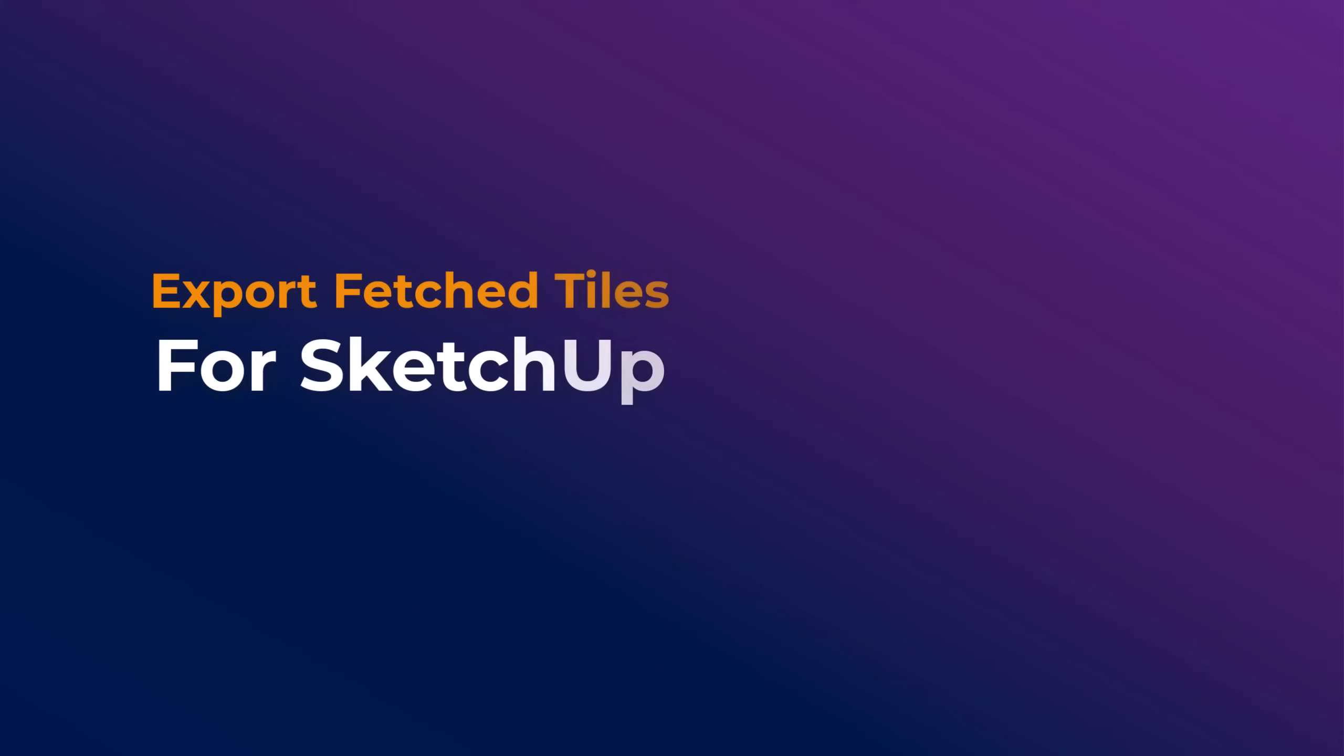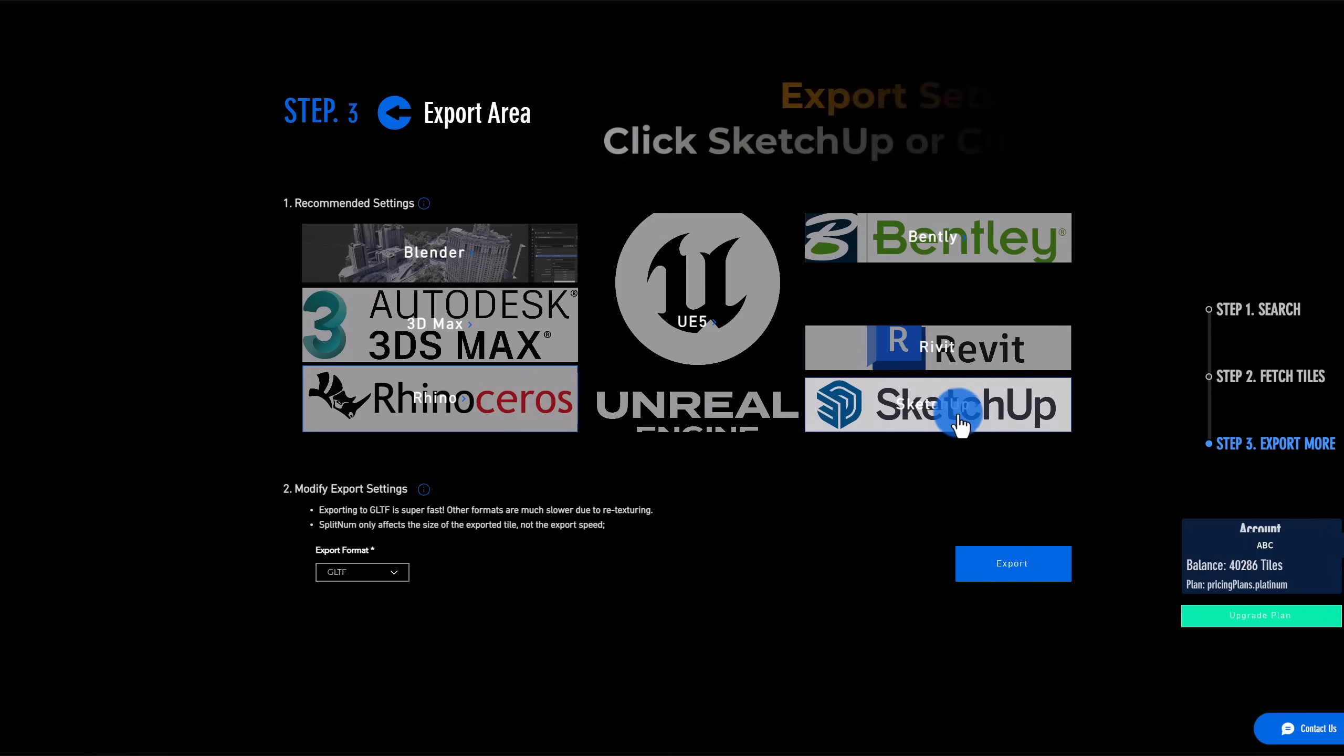To make sure it works well in SketchUp, choose SketchUp under the recommended settings or use a customized setting and click Export.